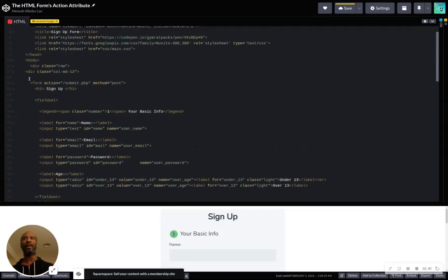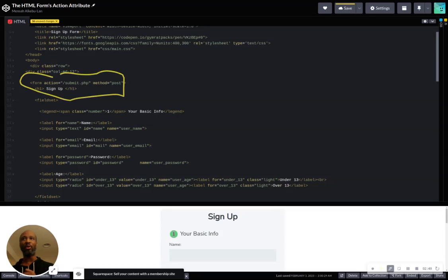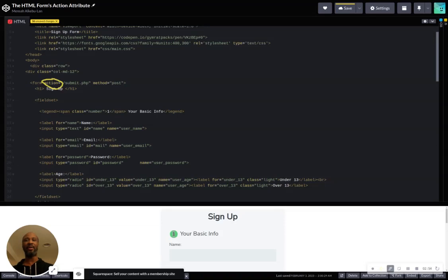We're focused on the body of the HTML document, because that's where the code that typically renders on the webpage is located. So we're looking for the form element. We find it here. This is our form element.